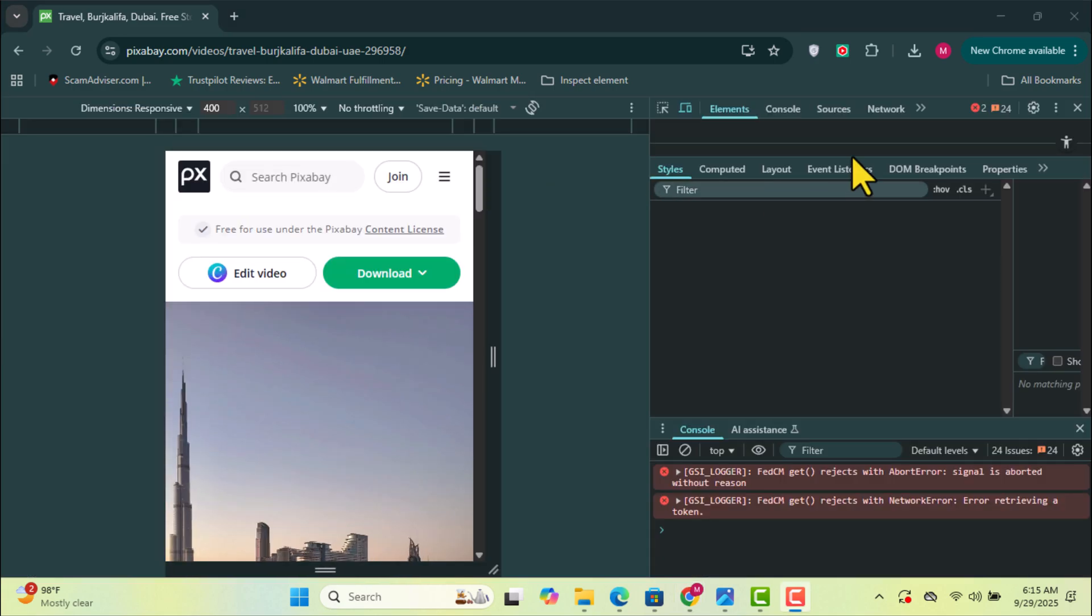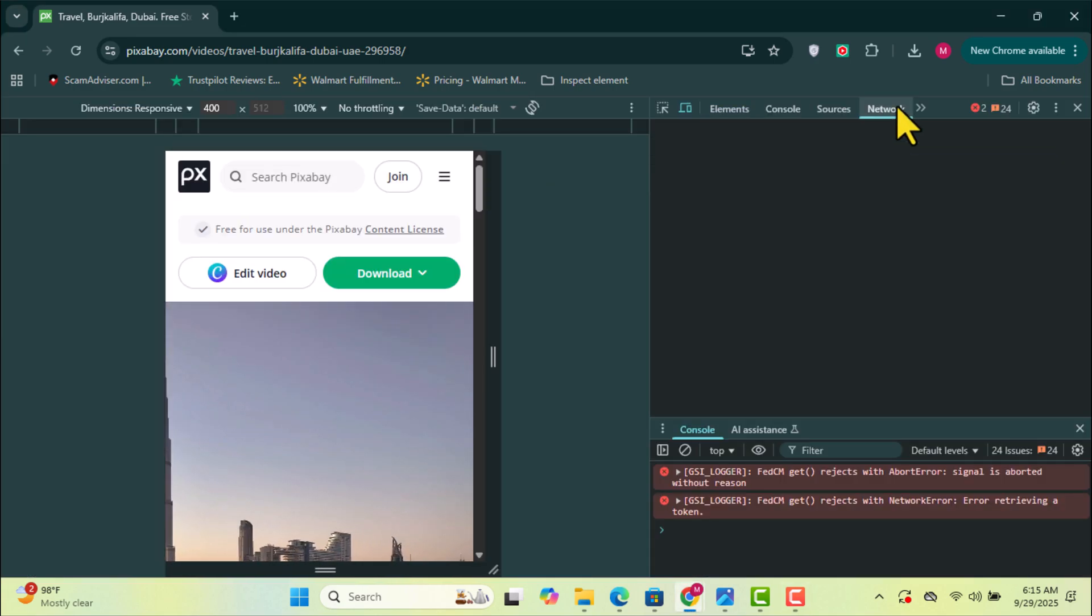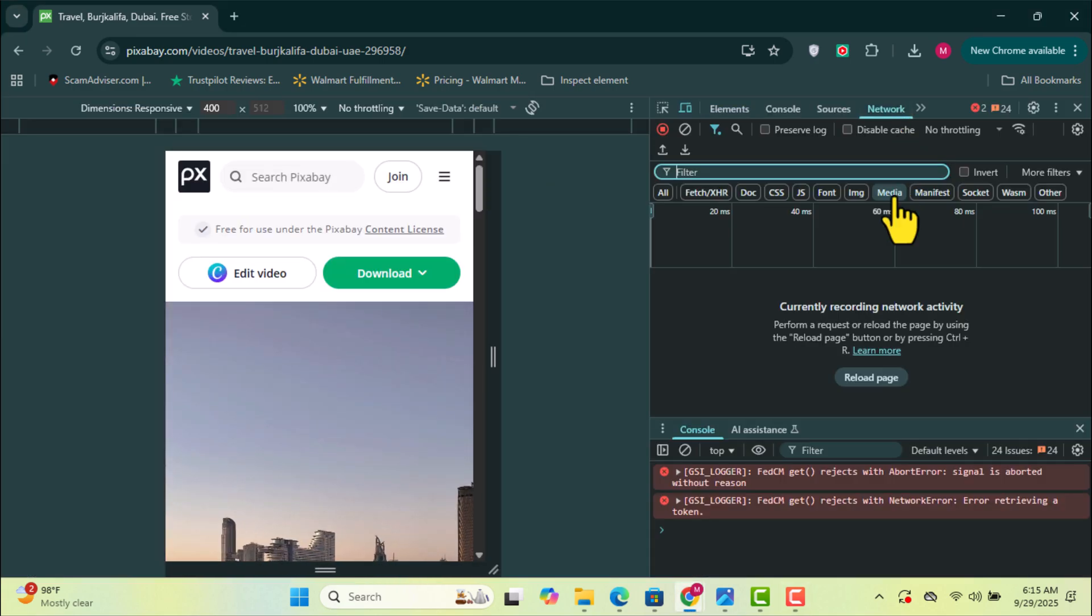Next, go to the Network tab and click on the Media Filter.